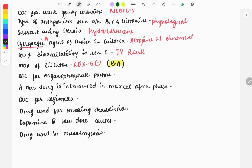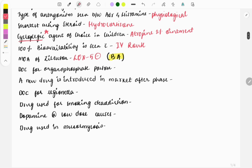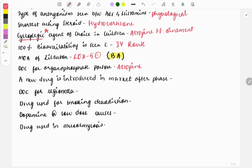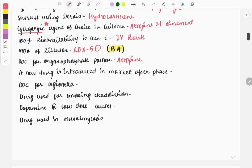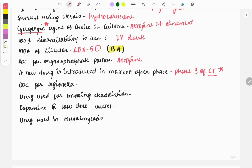Then drug of choice for organophosphate poisoning: it is atropine. Next question: a new drug is introduced in the market after which phase of clinical trial? It will be introduced after phase 3 of clinical trial. Clinical trial is also a very important topic - the four phases 1, 2, 3, 4, and which phase contains what you need to know. In phase 1: healthy human volunteers. Phase 2: patients. Phase 3: large number of patients. In phase 4 we will be doing post-marketing surveillance.